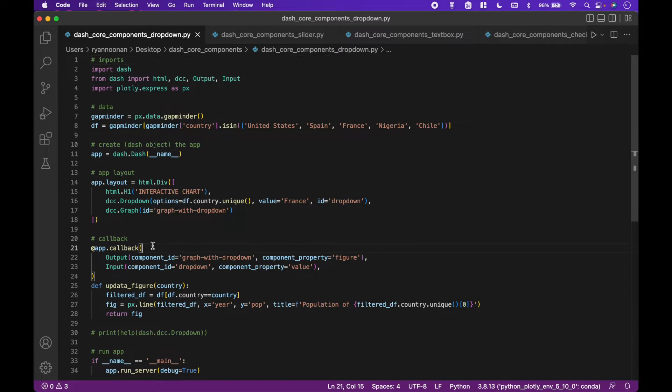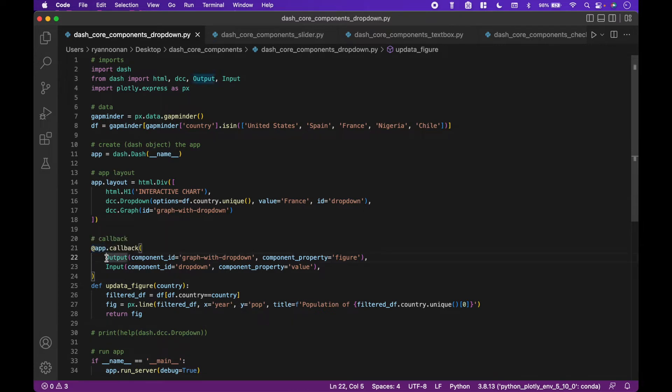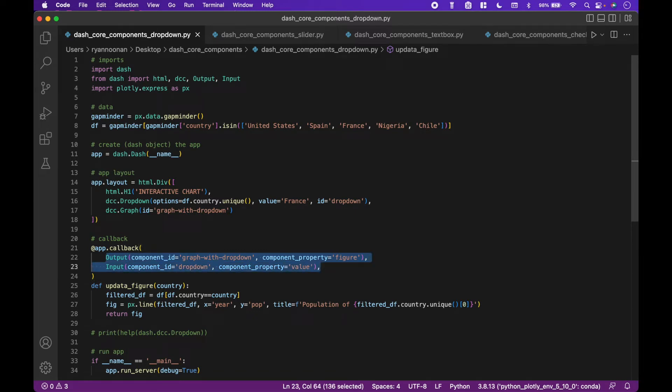To create a callback, we use the decorator @app.callback. Next, inside the callback round brackets, we consider the outputs and the inputs that we will be working with.